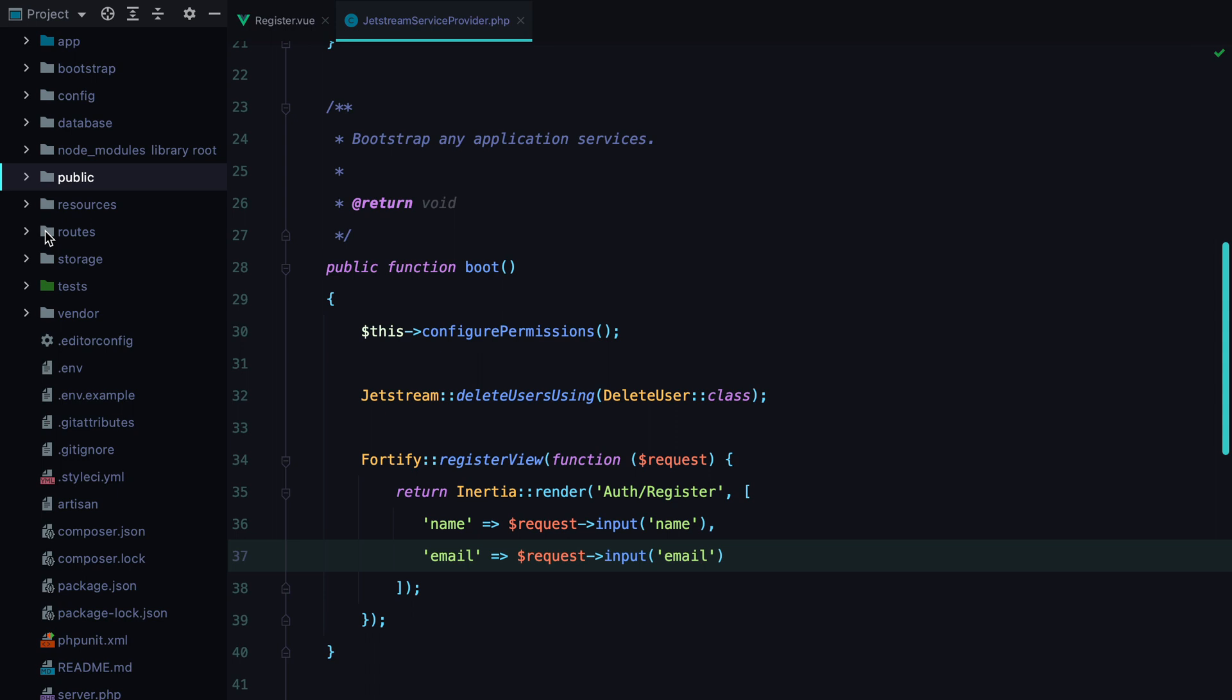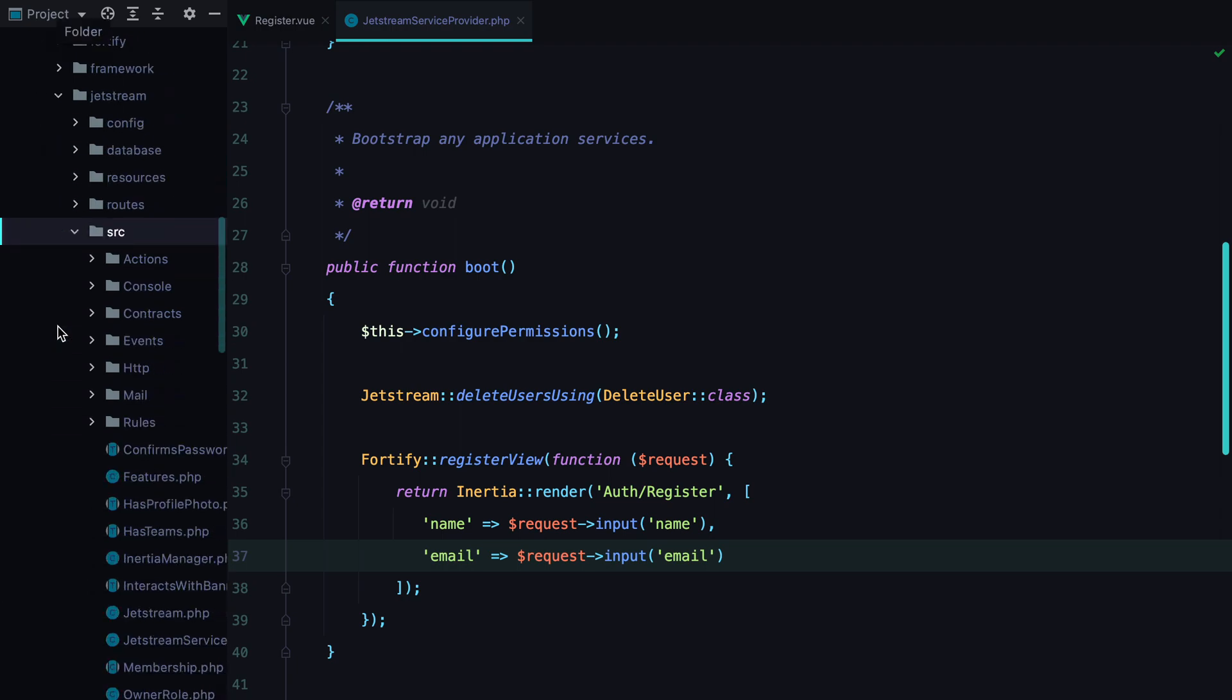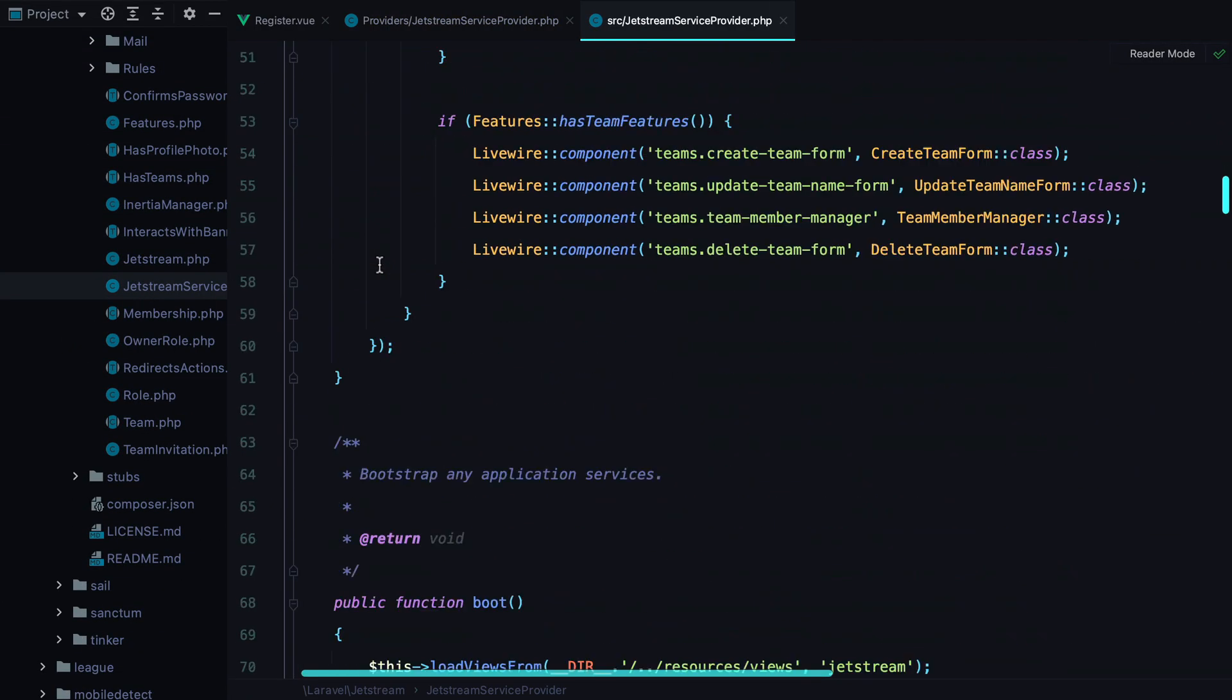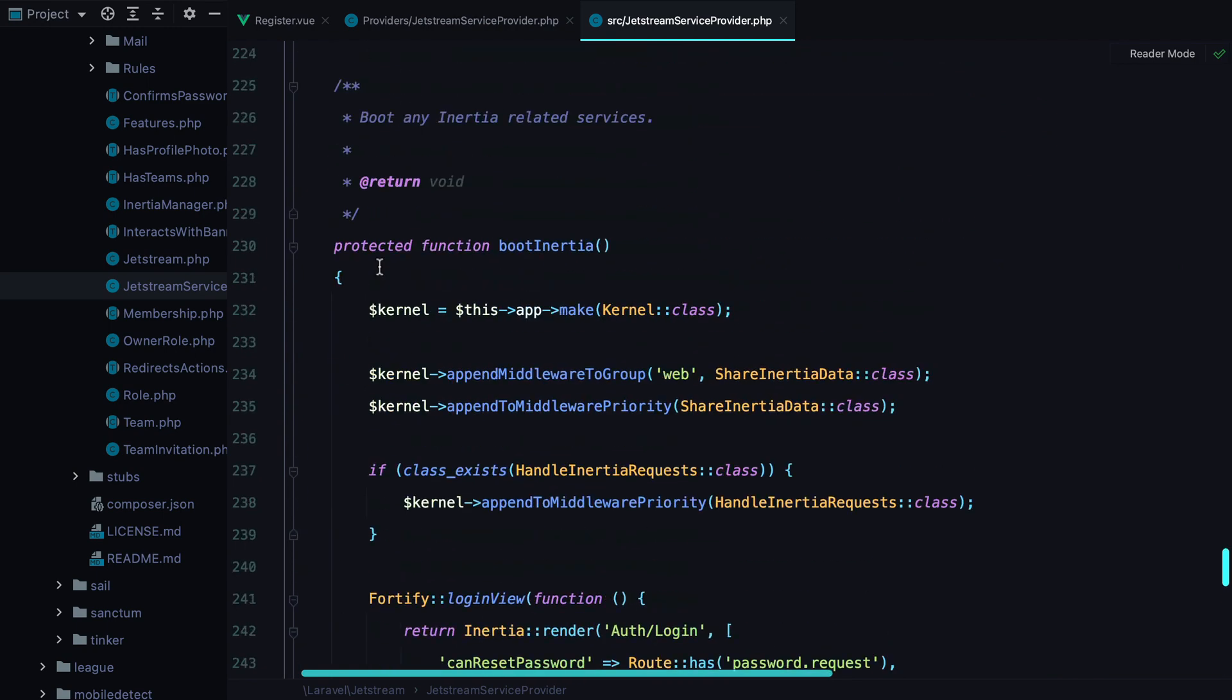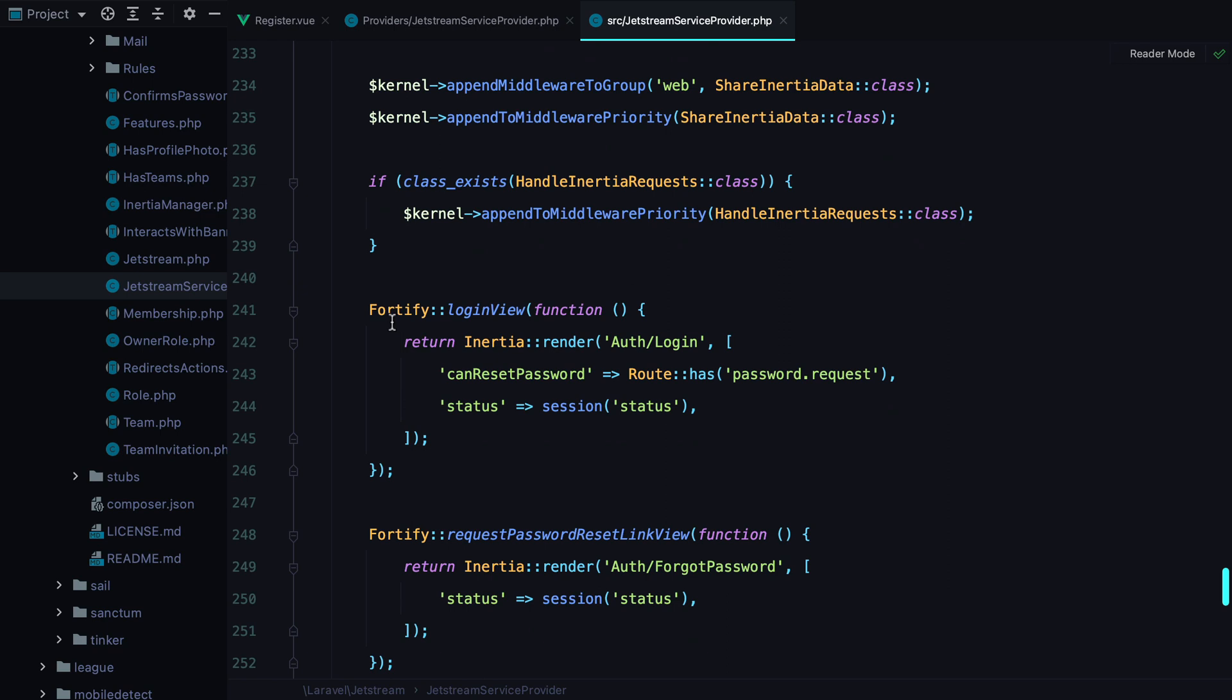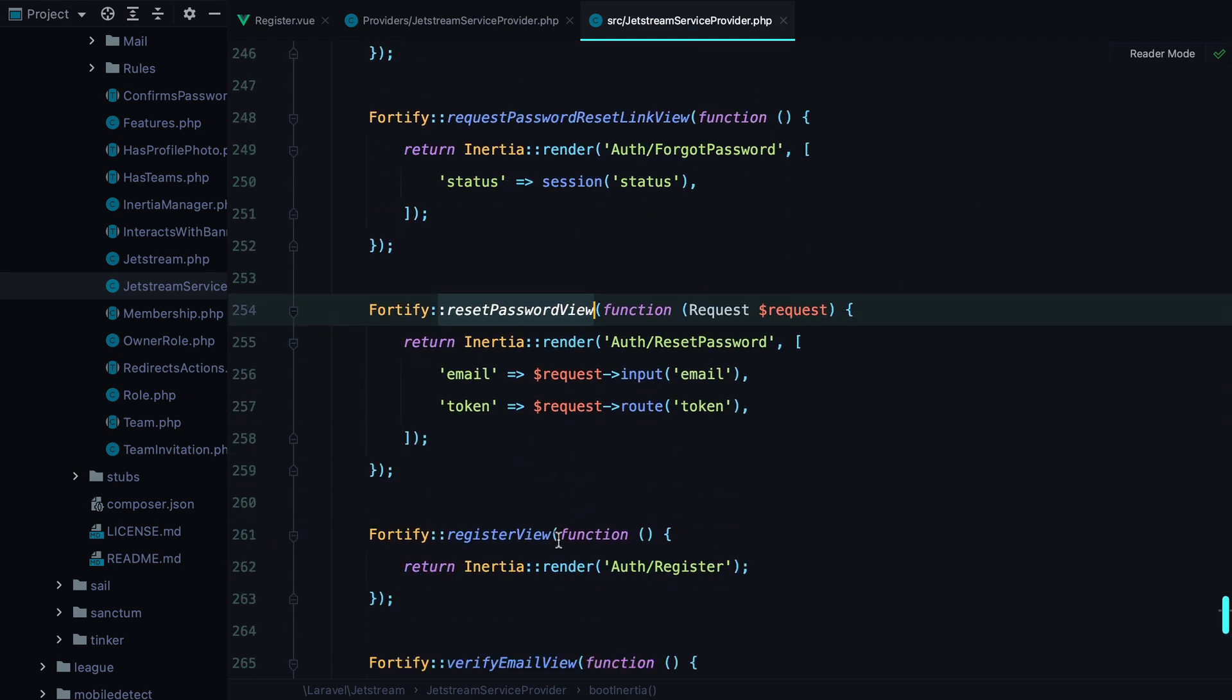To see what other views you can replace, go to vendor, Laravel, Jetstream, source, and open the Jetstream service provider. Then scroll down to the boot inertia method. Here you will find every view response you can replace and what Fortify method to call in order to do so. We have login view, request password reset link view, reset password view, and so on.